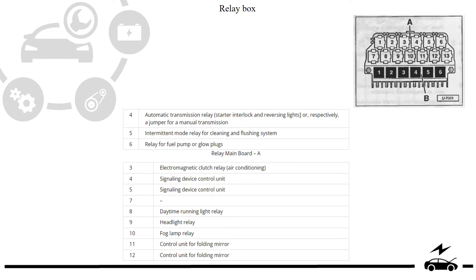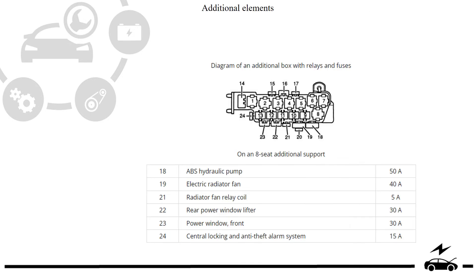Relay box. Elements, additional elements.